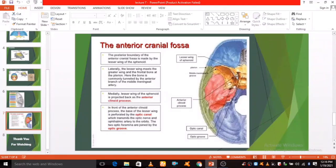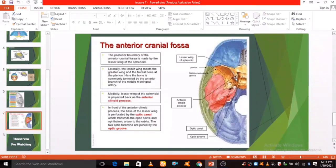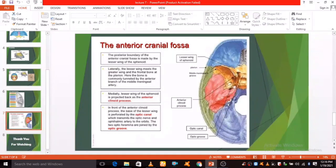And this is the anterior clinoid process. Medially, the lesser wing of the sphenoid is projected back as the anterior clinoid process.